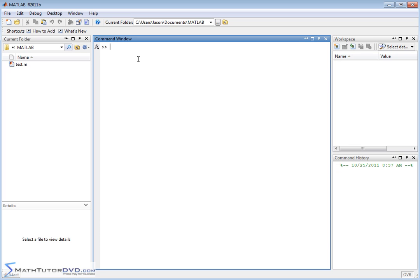Now, the dot product is what we'll talk about first, and there's another name for that you may see in books. It's called the scalar product. So if you see scalar product or dot product, it's really referring to the same thing.